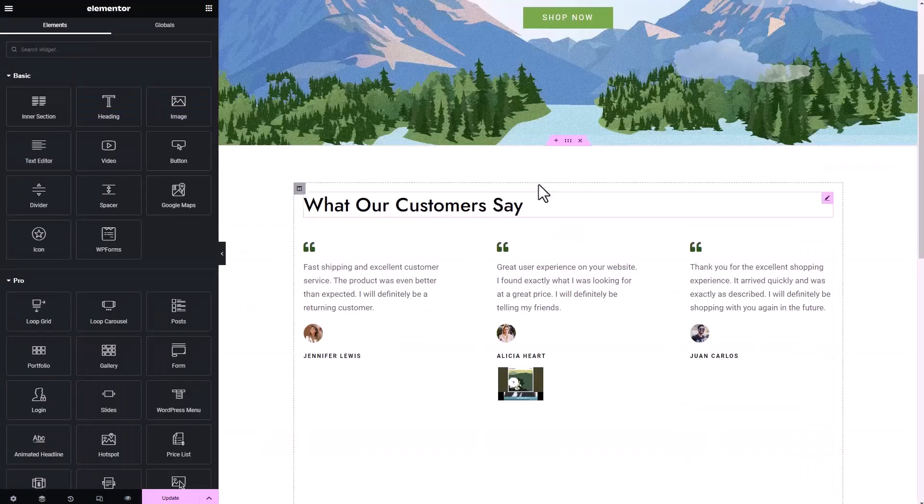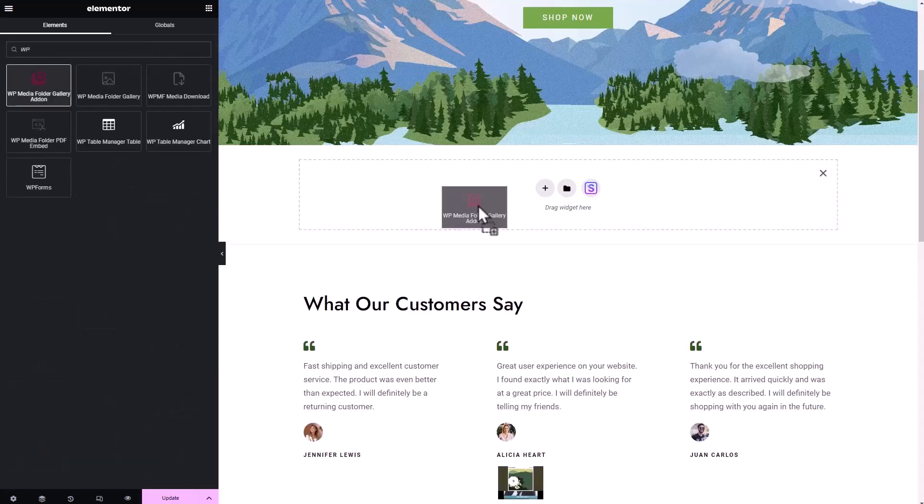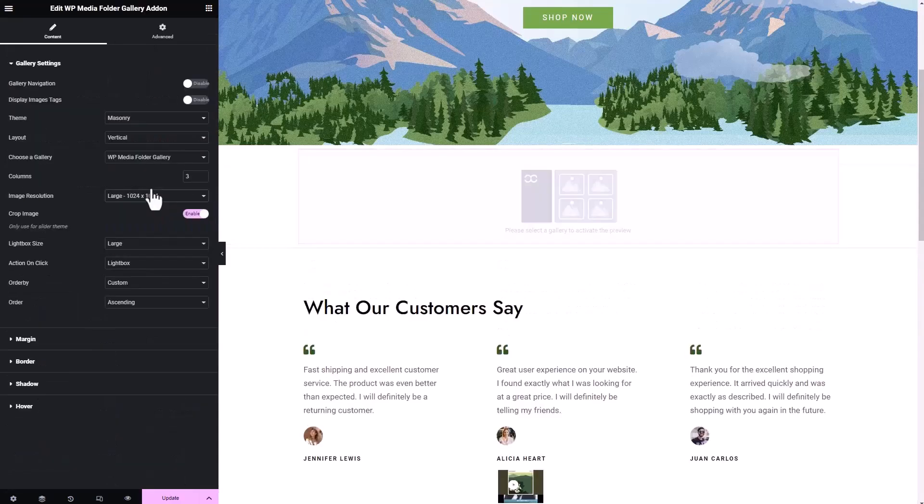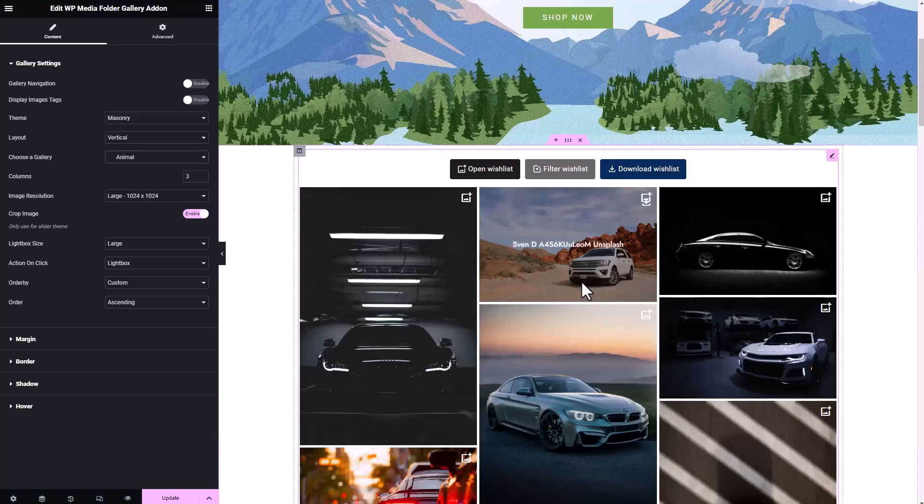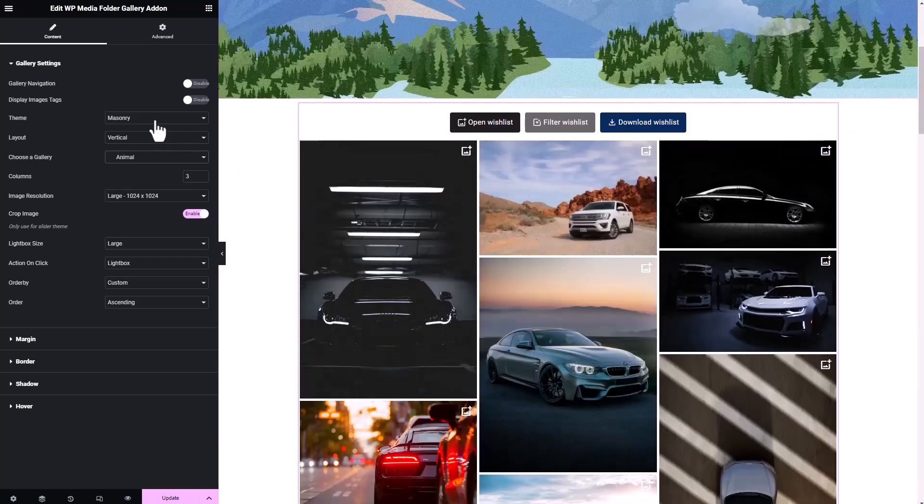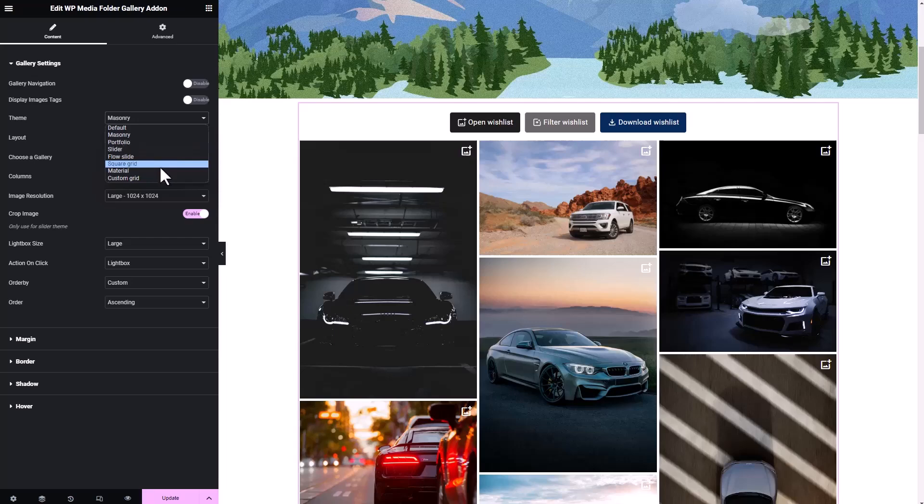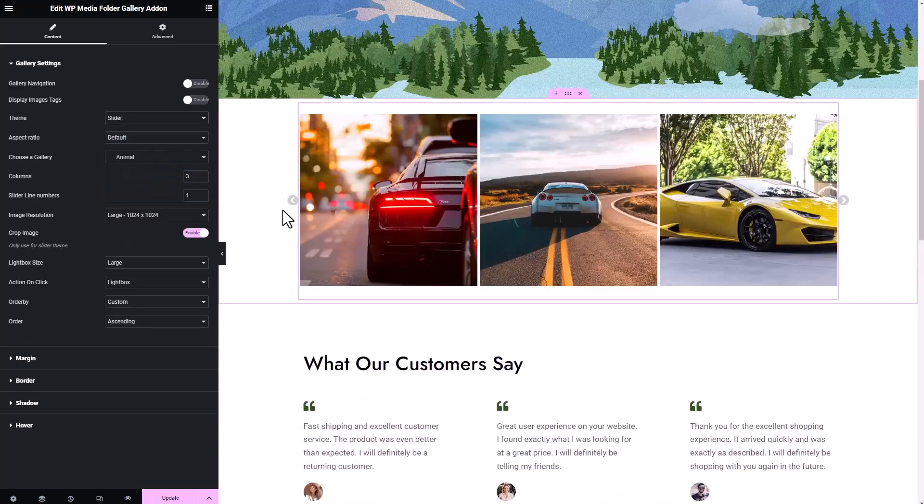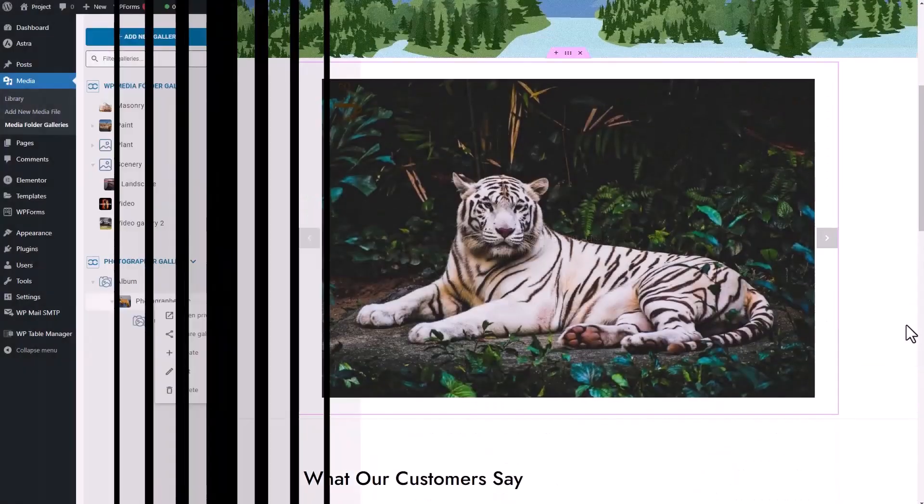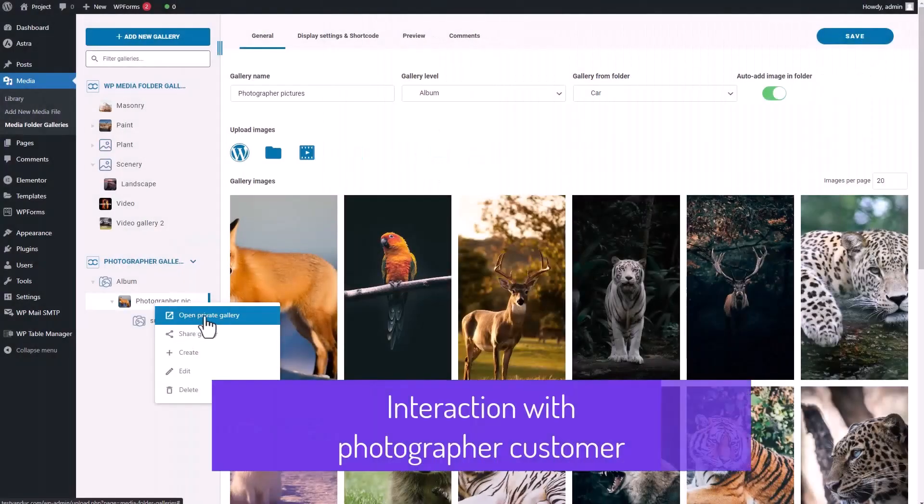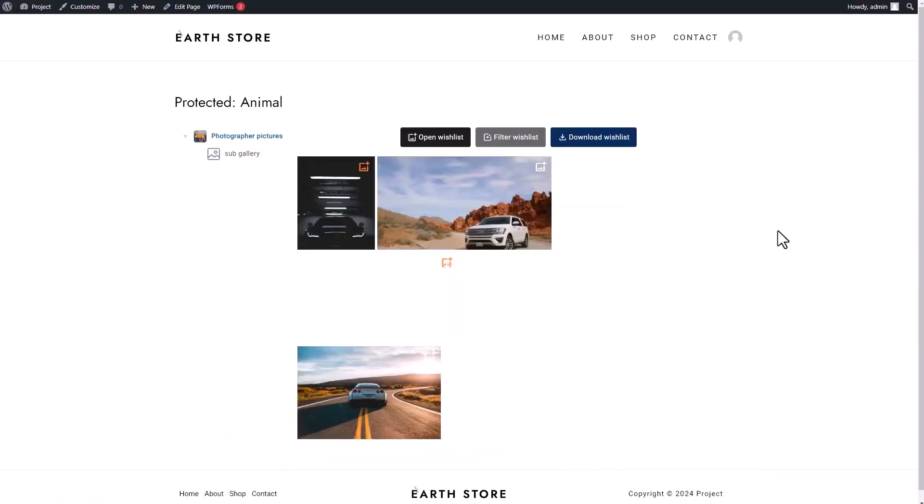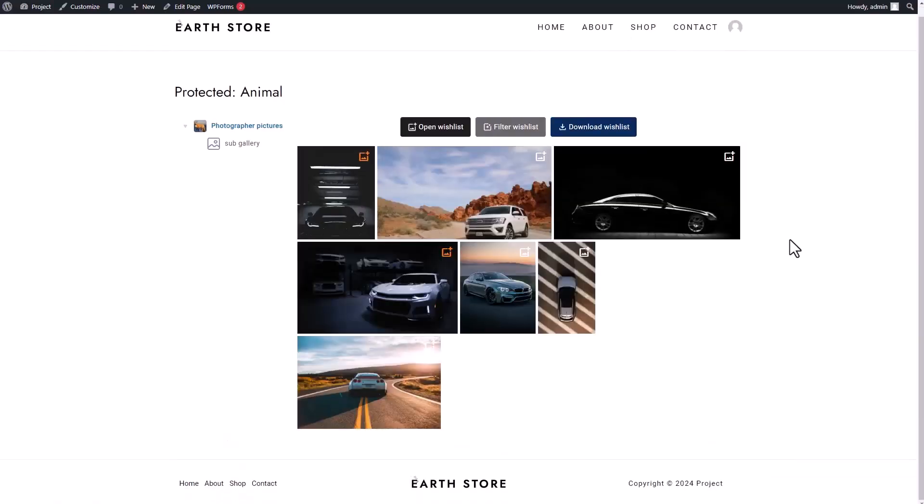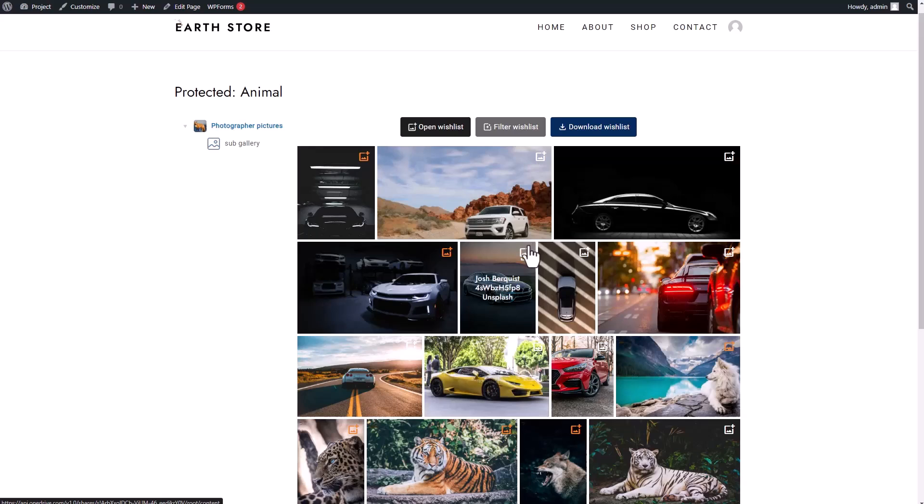You can easily categorize and sort your media files into folders and subfolders, making it simple to locate and manage your content. The plugin also offers advanced gallery creation tools, enabling you to design beautiful, customizable galleries with a few clicks. The plugin boasts a user-friendly interface that integrates seamlessly with the WordPress dashboard.